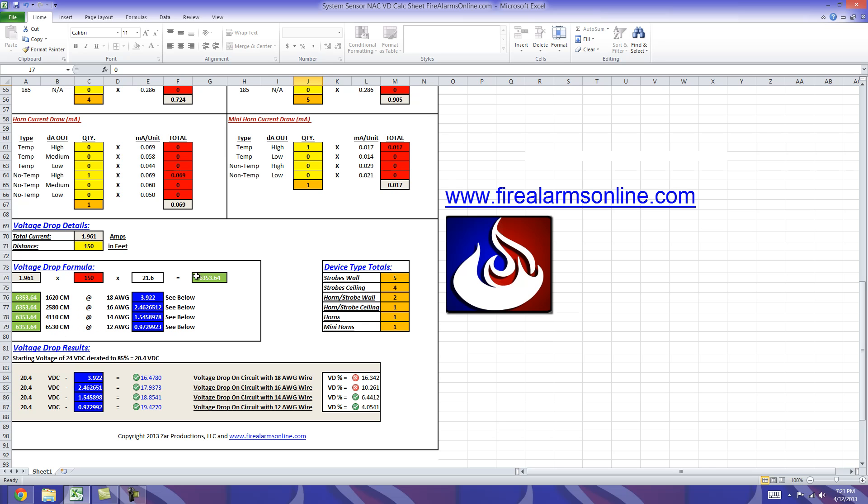So once again this number moves down to here and now we're going to divide that number by the circular mills and that gives us our voltage or our volts drop for the circuit. So we have 3.922 and so on down here for each particular wire gauge.